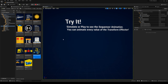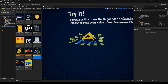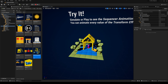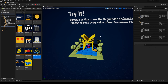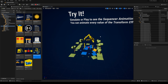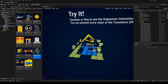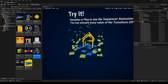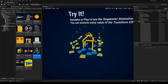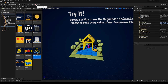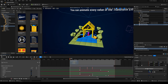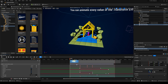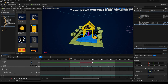I've also prepared a new sequencer example. When you hit play you see a short animation showing how you can animate values and presets in the sequencer. If you want to dive deeper, open the Level Sequencer and you can see how all the values are animated.